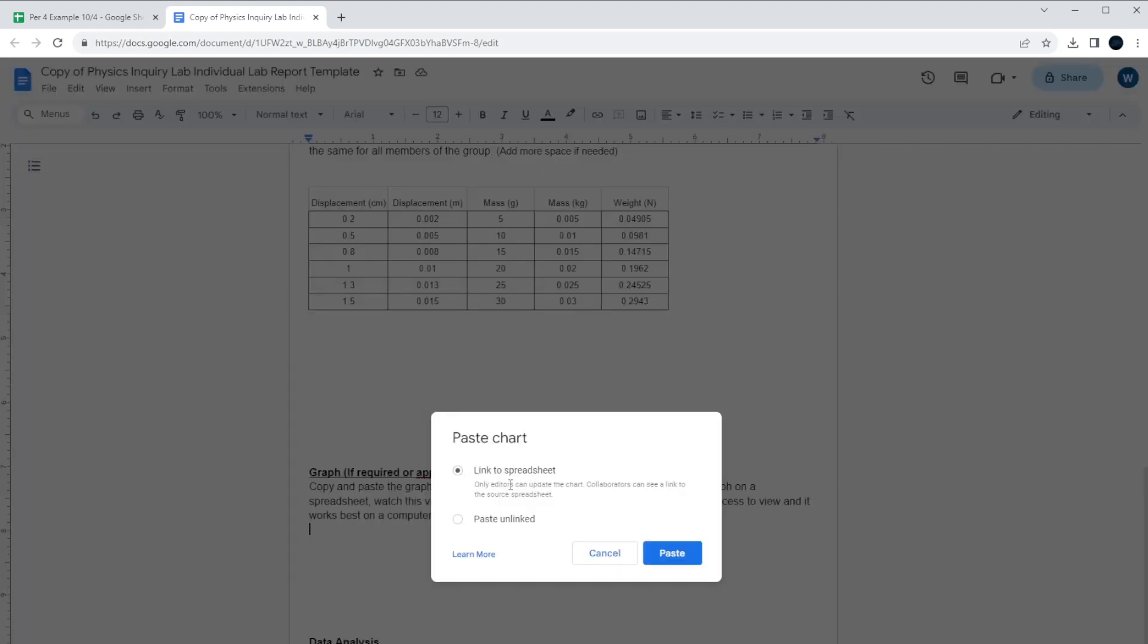It's a good idea to link to the spreadsheet because that way, if you change the data on the spreadsheet, it'll change in the Google Doc. That's helpful sometimes in case you make a mistake and you realize, oh, I got to fix it. It'll fix it between both things if you do it in the spreadsheet. So I'll paste it as it's linked.